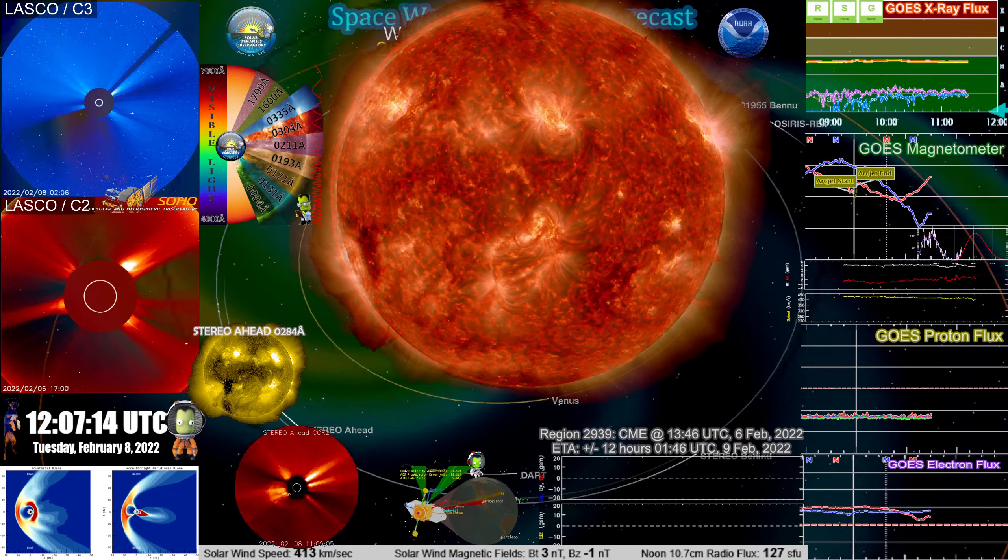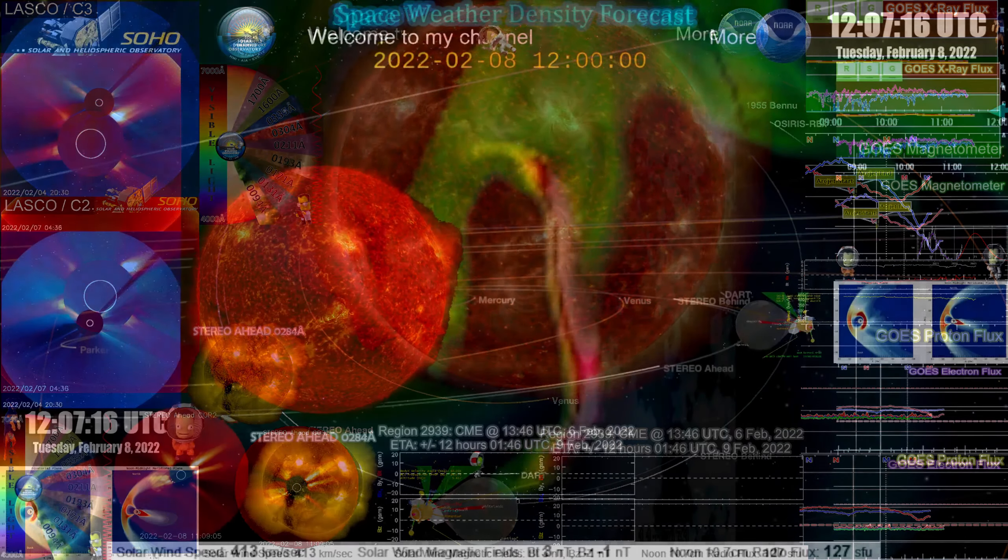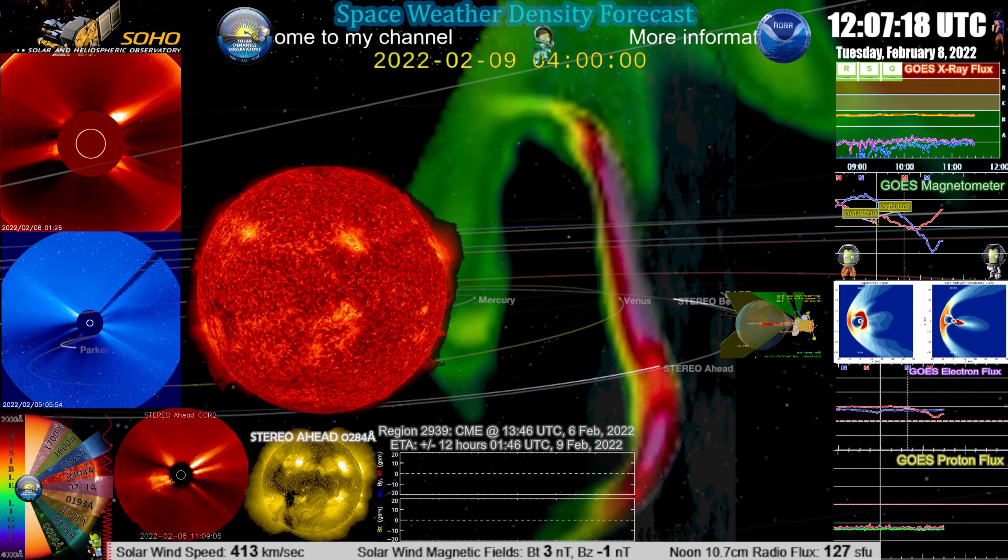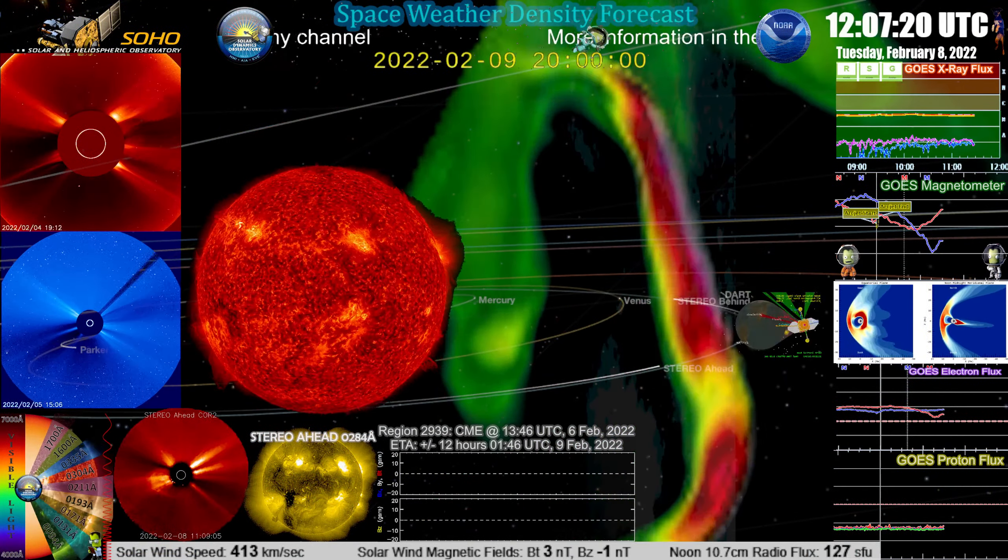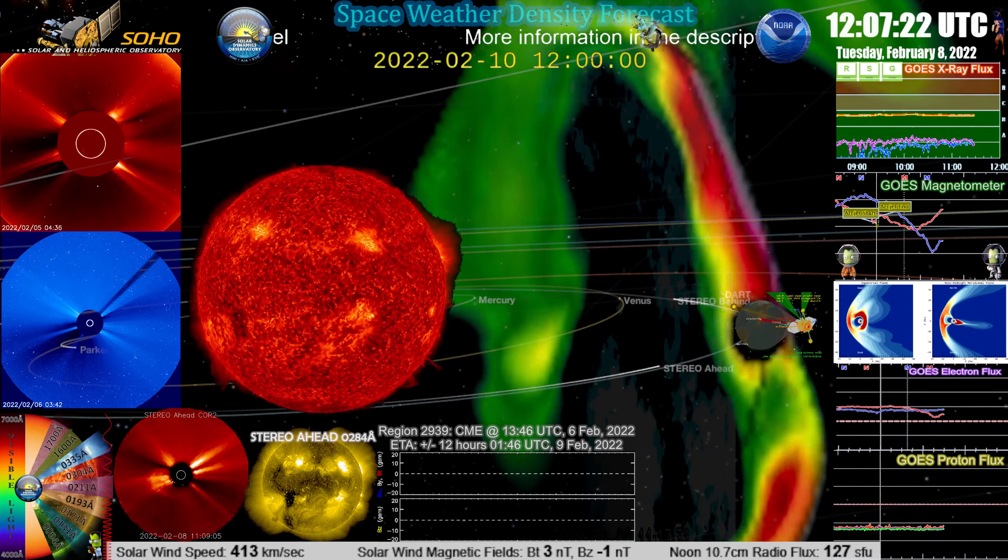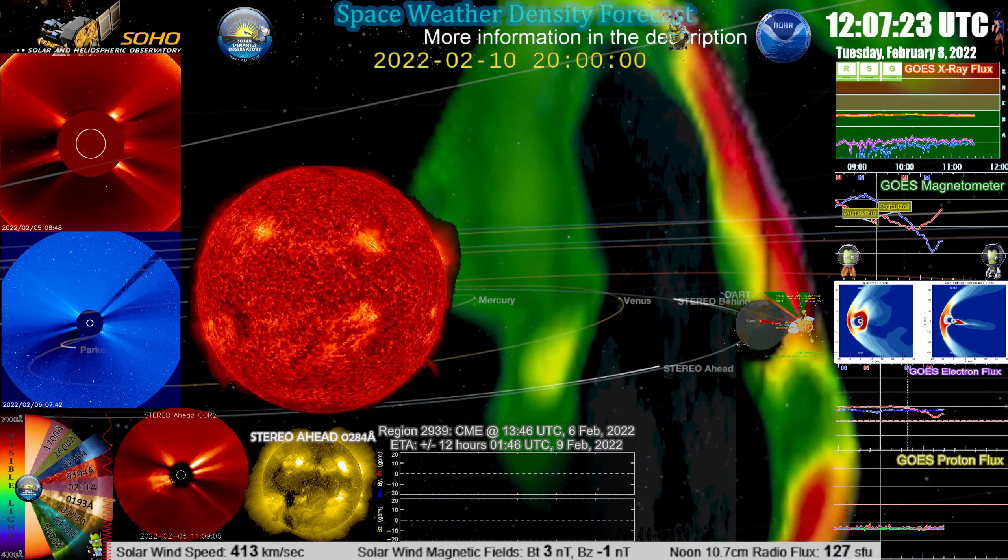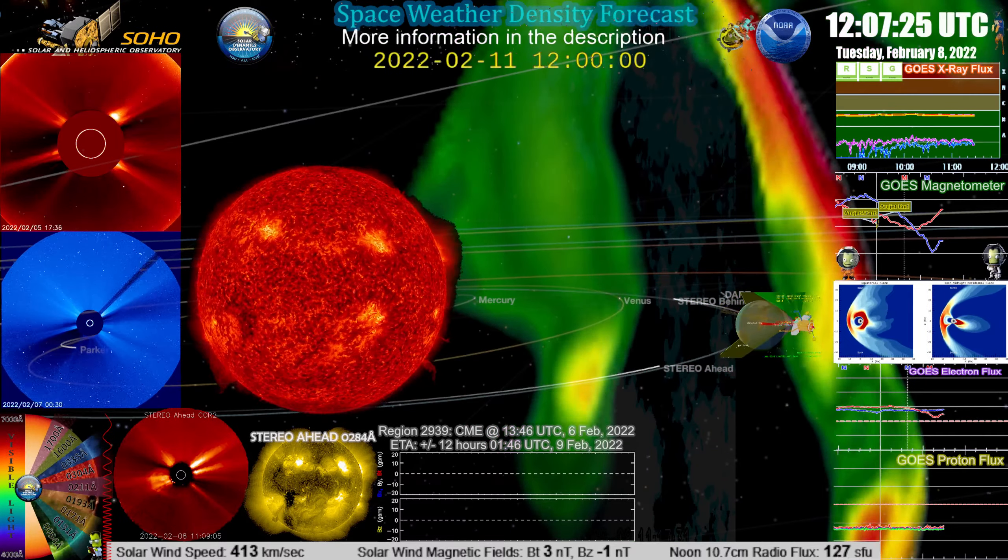This event, however, is sending this plasma, a solar storm, towards Earth that should be arriving in about 60 hours to 72 hours after the eruption.